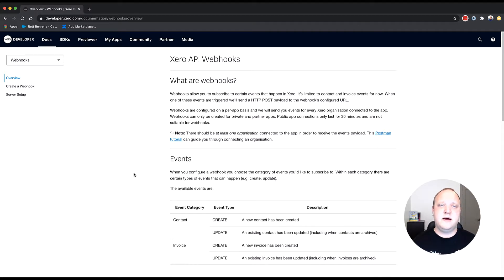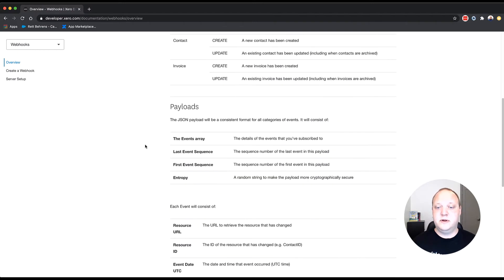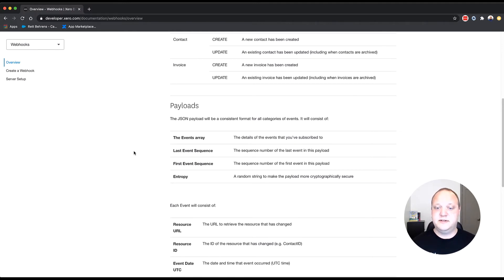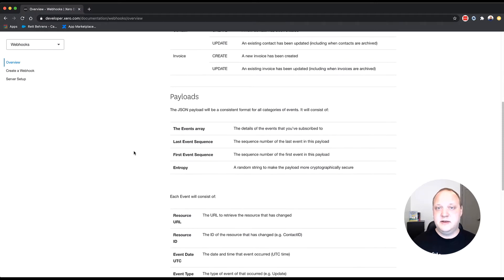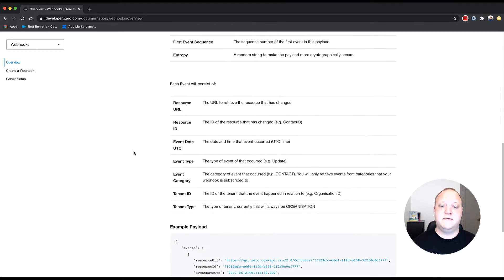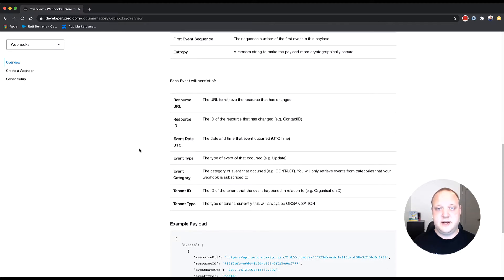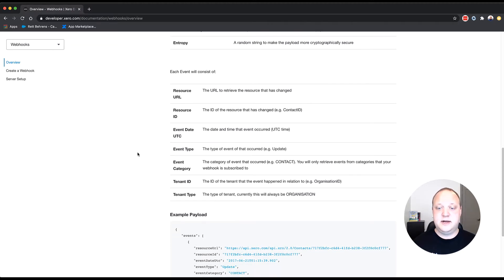Now, the event that's emitted would include, in the form of a JSON payload, the events array, the last event sequence, the first event sequence, and the entropy. And each event in the events array consists of a resource URL, resource ID, event date, event type, event category, tenant ID, and tenant type.